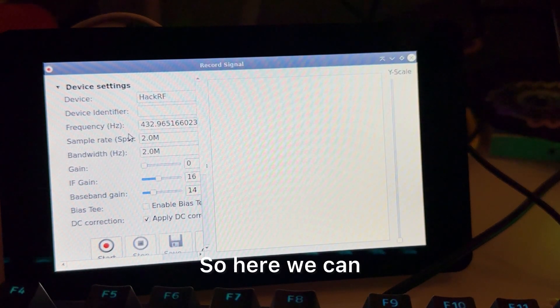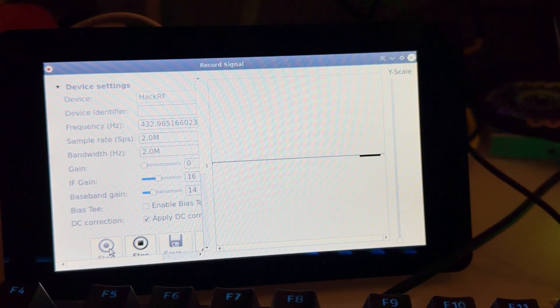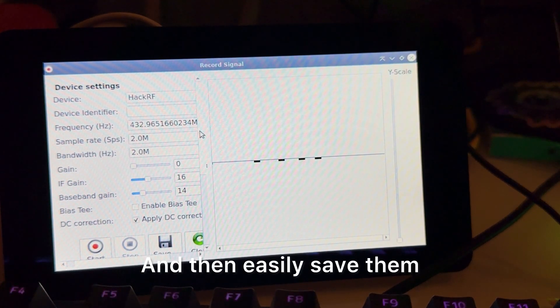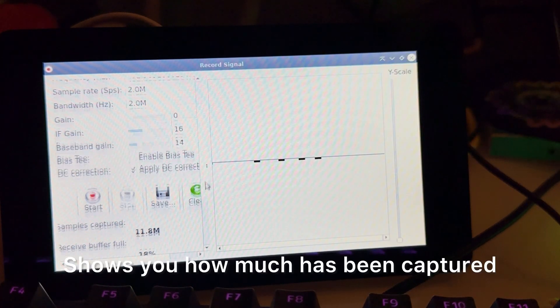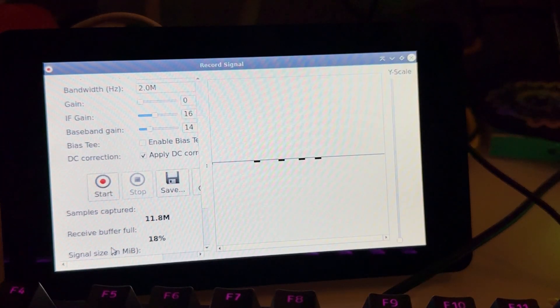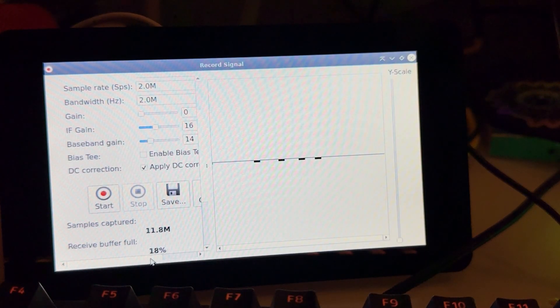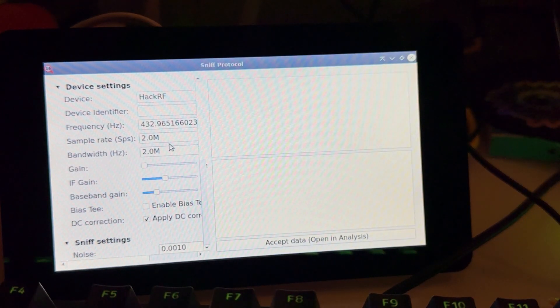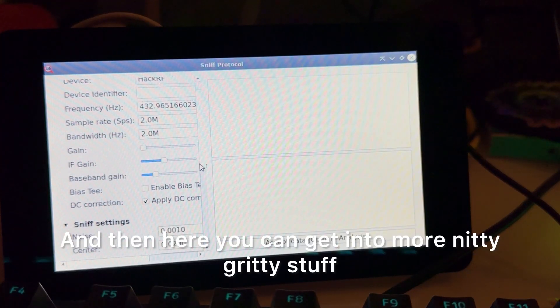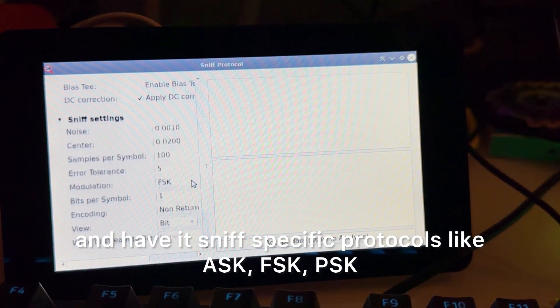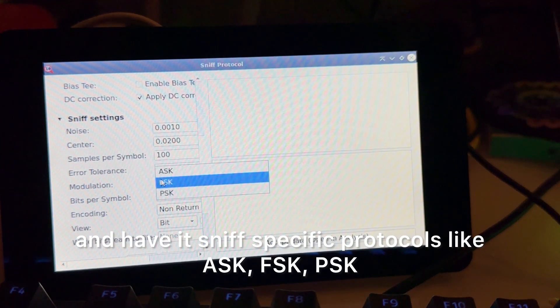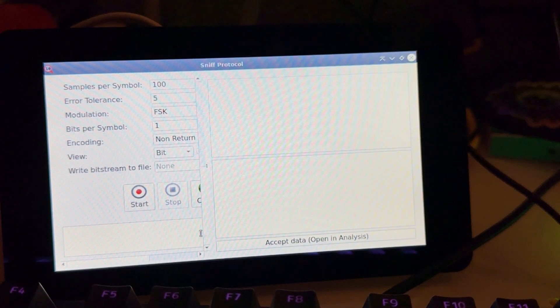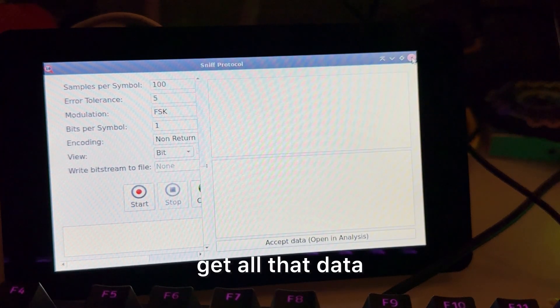So here we can record signals real quick, and then easily save them. It shows you how much has been captured, and then you can play that over again. And then here you can get into more nitty gritty stuff and have it sniff specific protocols like ASK, FSK, PSK. And then you can also get all that data.